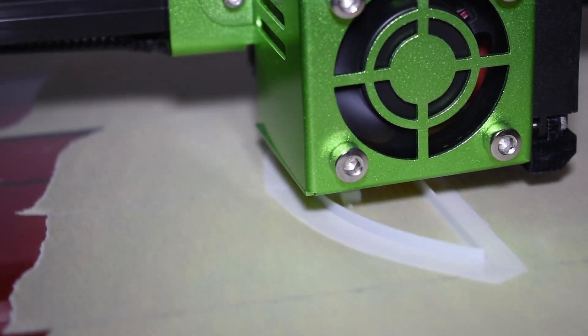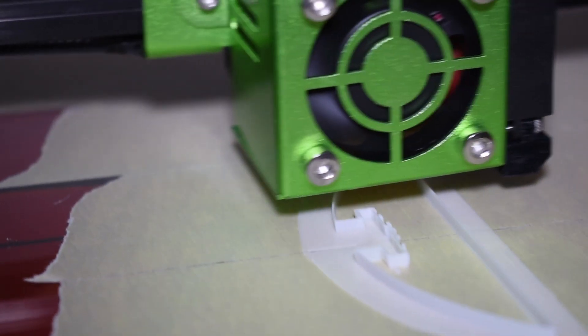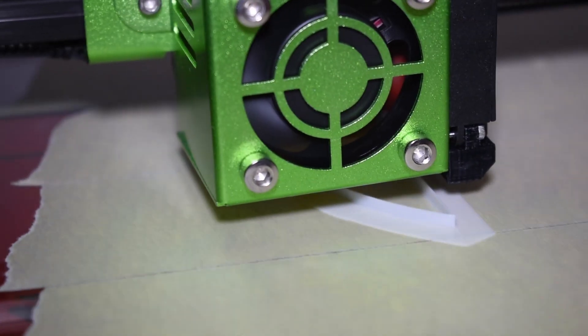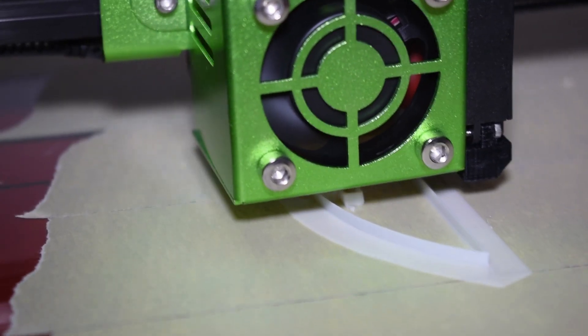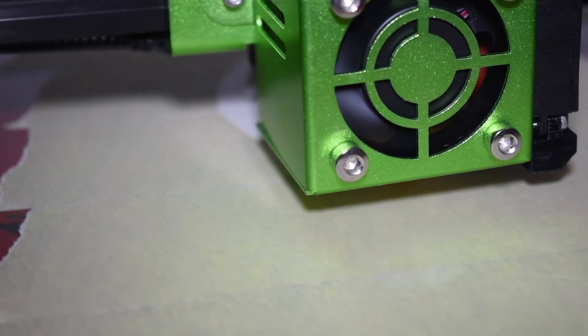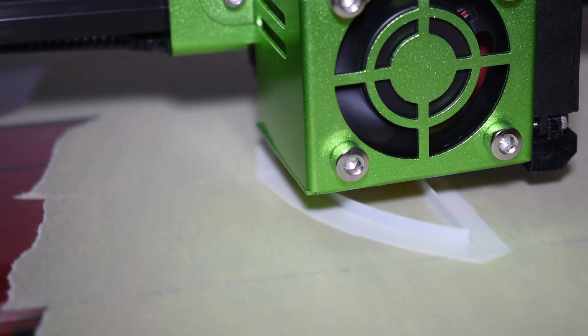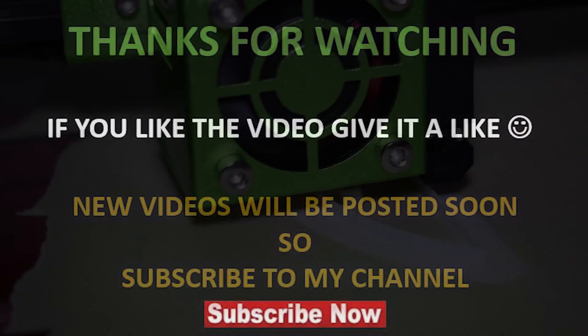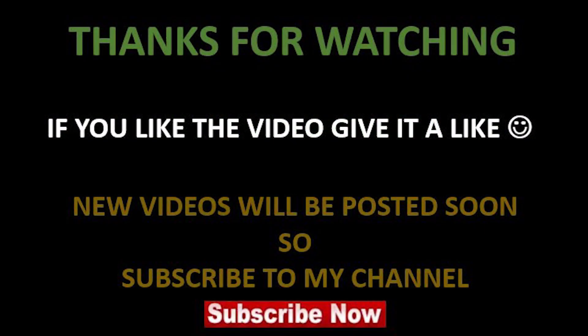By adjusting the V-Ref I'm pushing the current closer to its ideal working current and therefore the printer will work better. That's it guys. Thanks for watching. Bye!